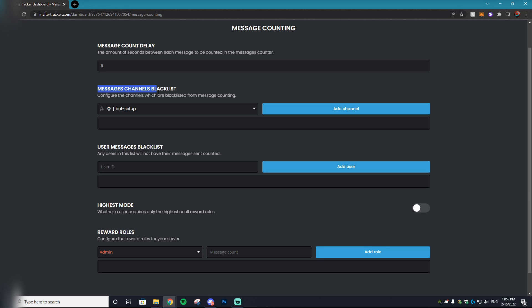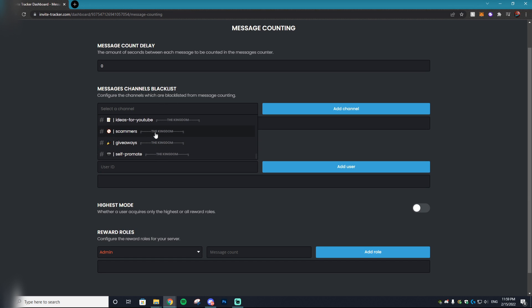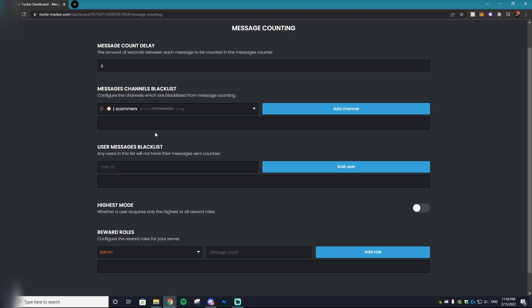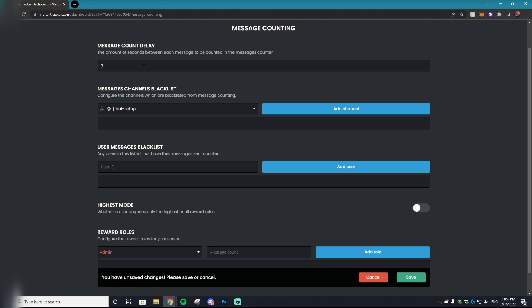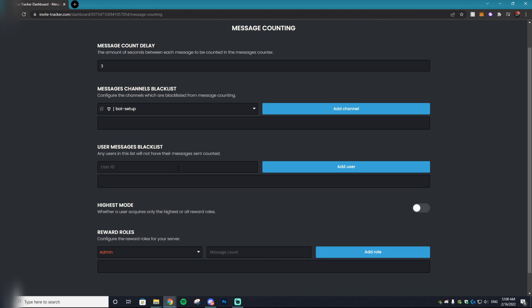You can actually set up the XP grinding levels the same way you did the invite whitelist contest using Invite Tracker. On Invite Tracker, you want to go to your dashboard and then go to message counting and hit configure. In configure, you can actually blacklist the message channels that you don't want to be used. For example, I'm going to blacklist the scammers channel because I don't want people to spam there just to grind XP. Setting a message count delay is always a great idea too, just because you don't want people spamming messages. I would set it to like three seconds—it's really not a lot, but it ensures people aren't just hitting F-enter over and over again.